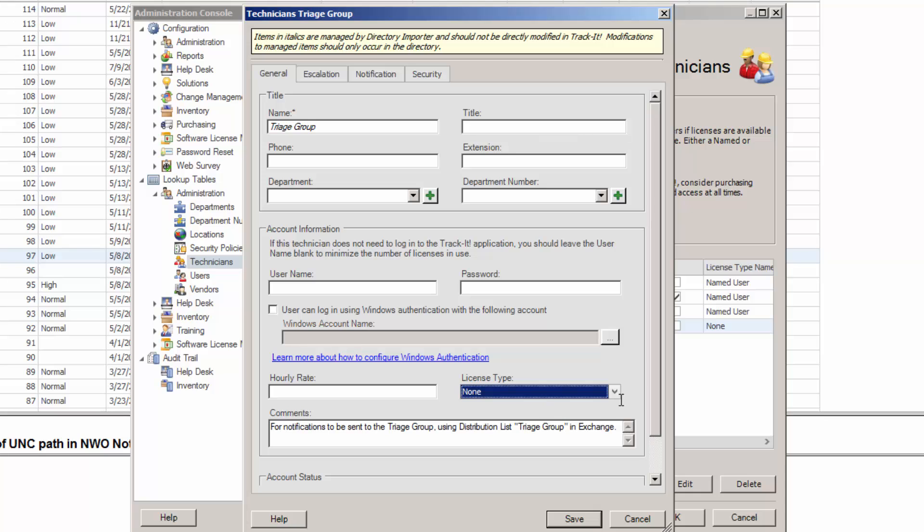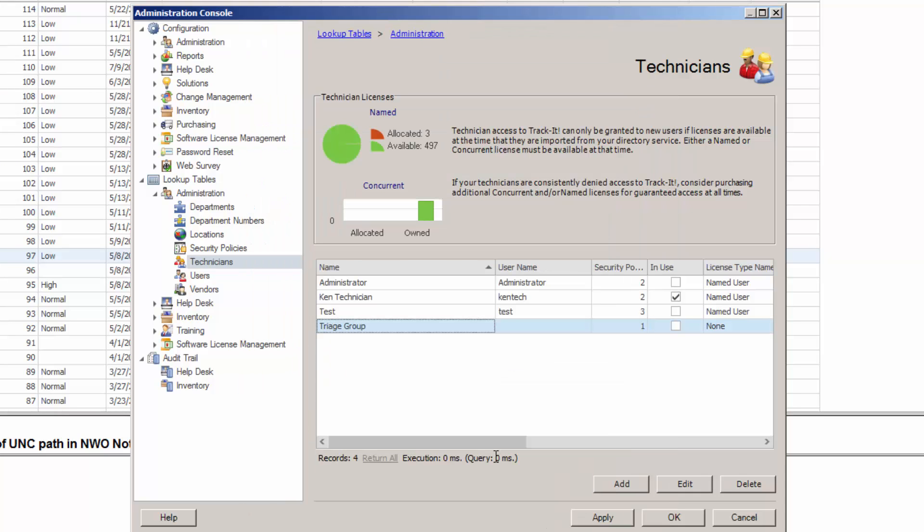Once that's all set, you want to click Save. And there we've got your technician. You'll notice there's no username. That's fine. There's no license type. That's fine.